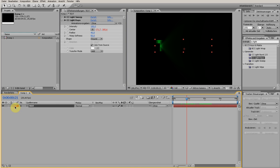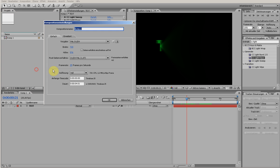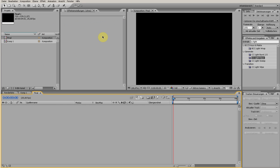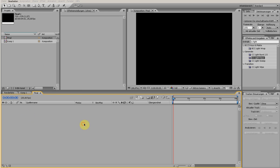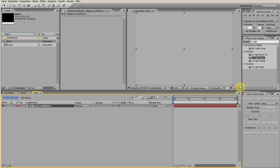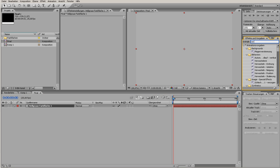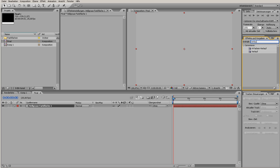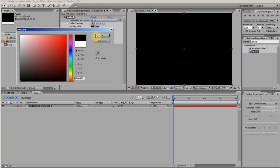Now we're going to make a new composition. I call this Final. Add a new solid and choose Gradient from the Generate menu. It's just for the background. For this I choose black, and for that I choose gray.